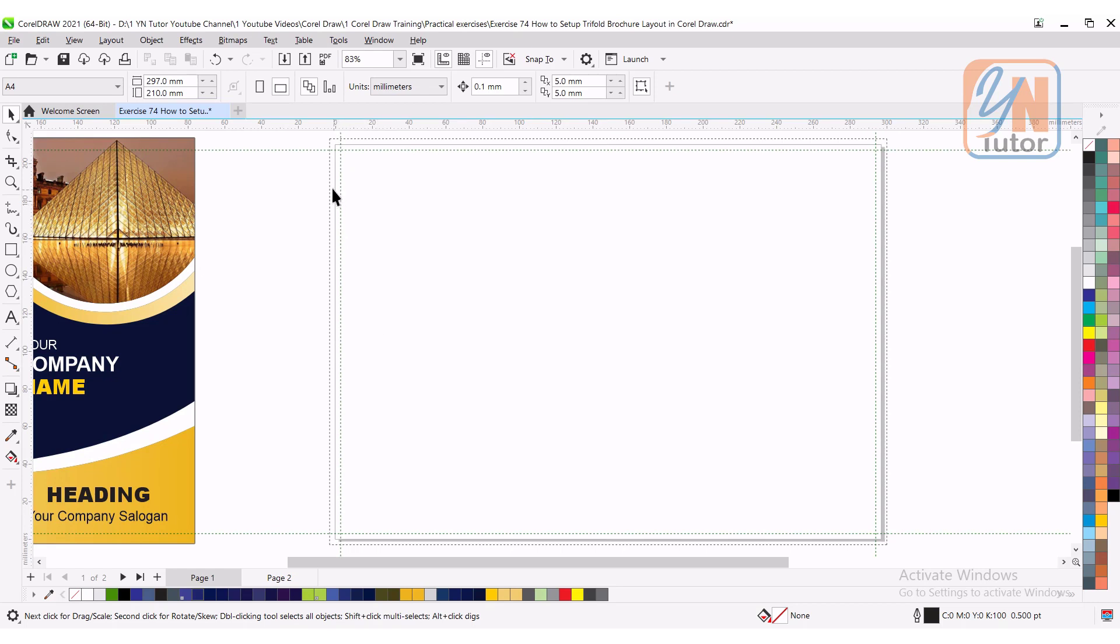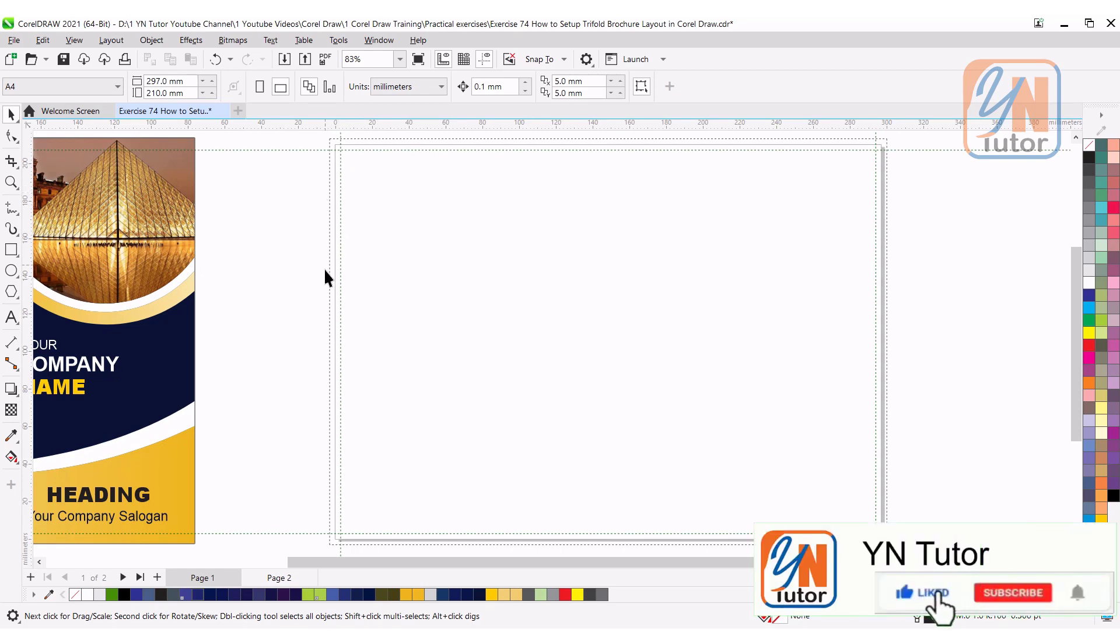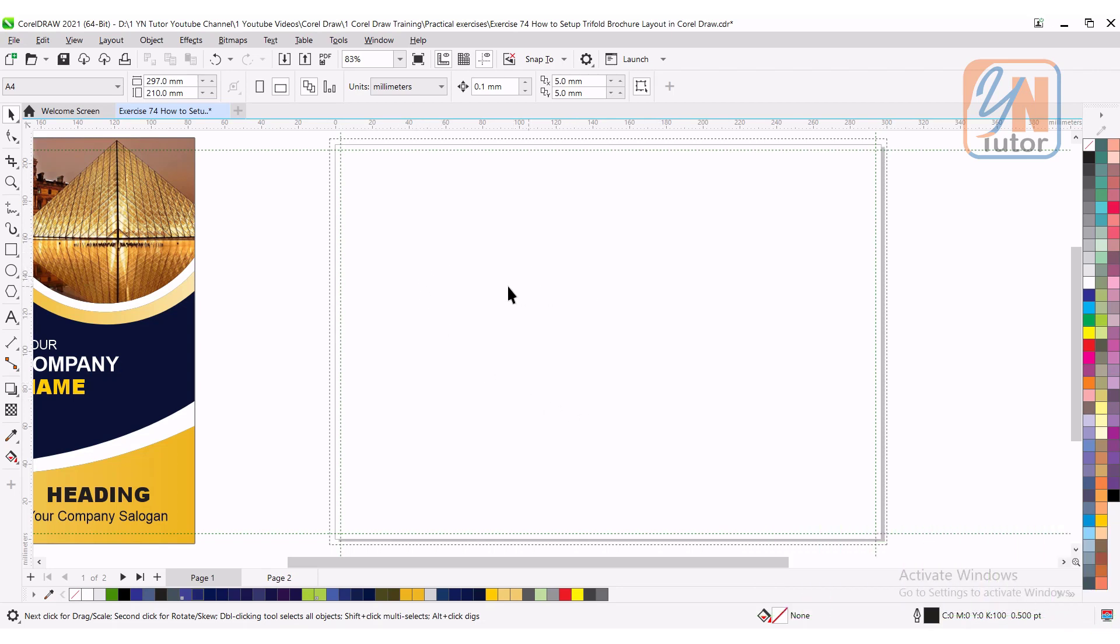This outside borderline is our bleeding and here we have our margin guide. Now we're going to divide into three equal parts. There are several ways.